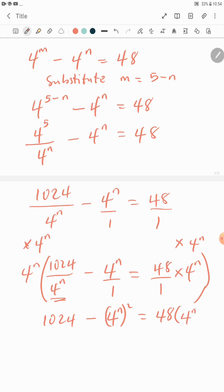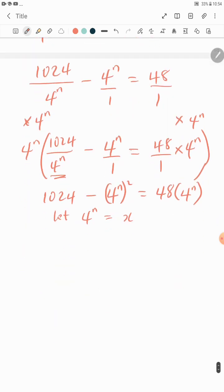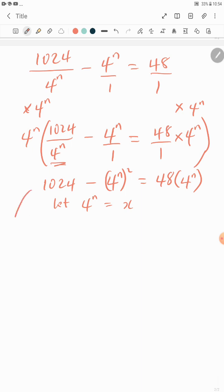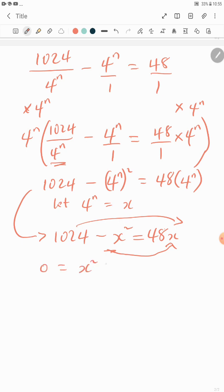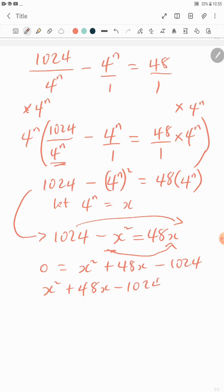Let x equal 4^n. We rewrite the equation as 1024 minus x squared equals 48x. Rearranging to form a quadratic equation, we move terms to one side and get x squared plus 48x minus 1024 equals 0.